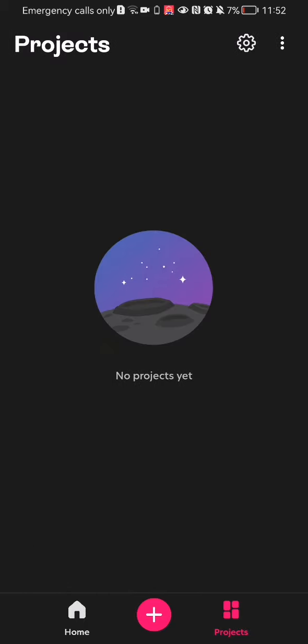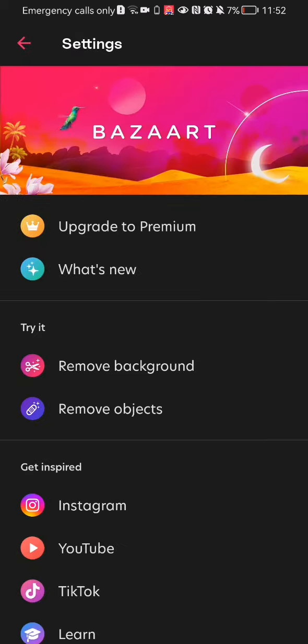Once you are on this page, you should look at the top right corner, and there you will see three dots and right next to it the settings section. Press on it.